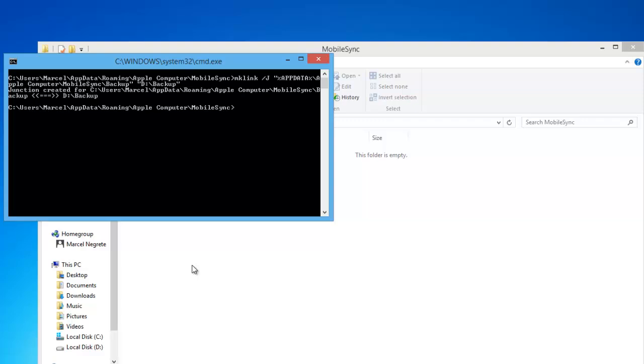The command prompt should now return a success in creating a junction. A junction is a symbolic link which Windows uses in order to trick the PC into believing that a particular folder is located in a certain location.